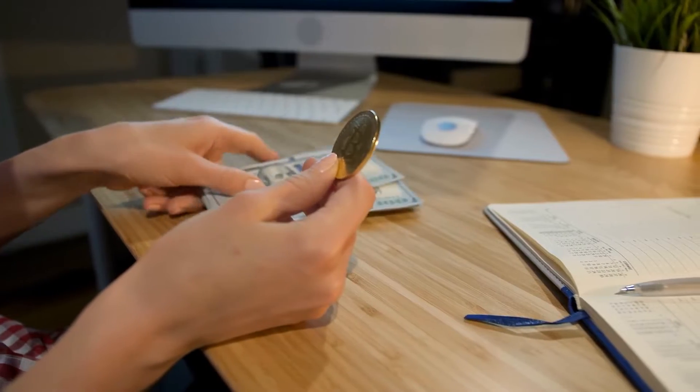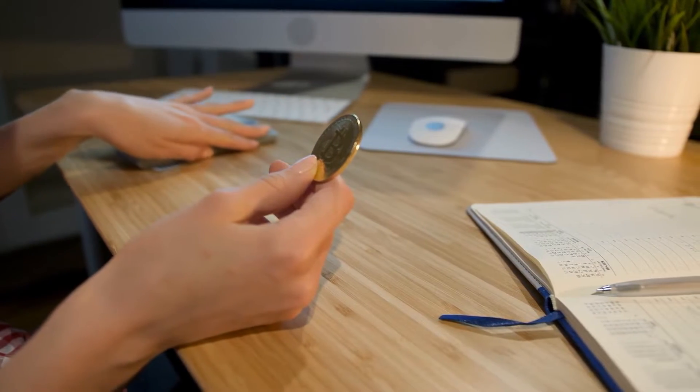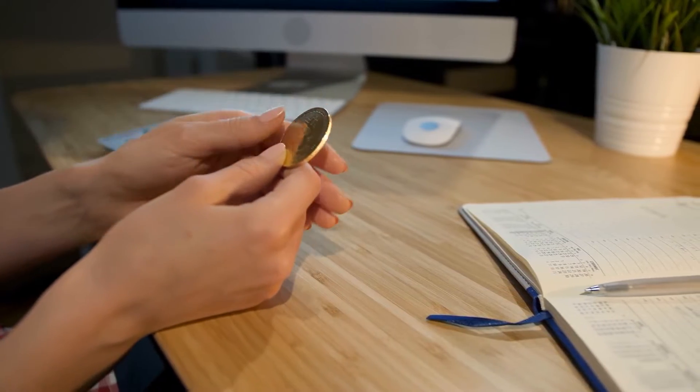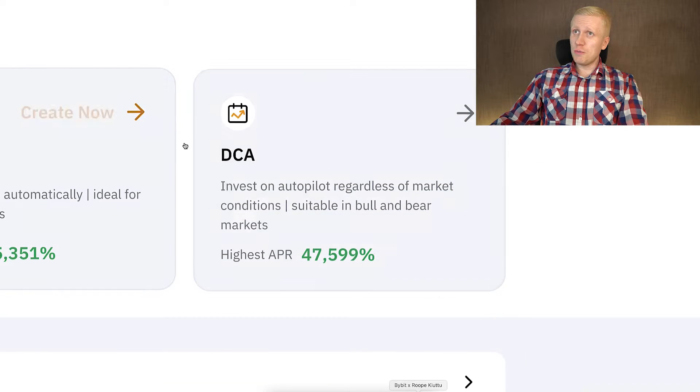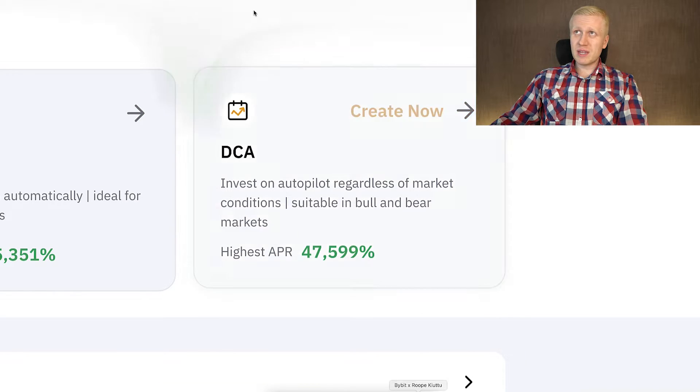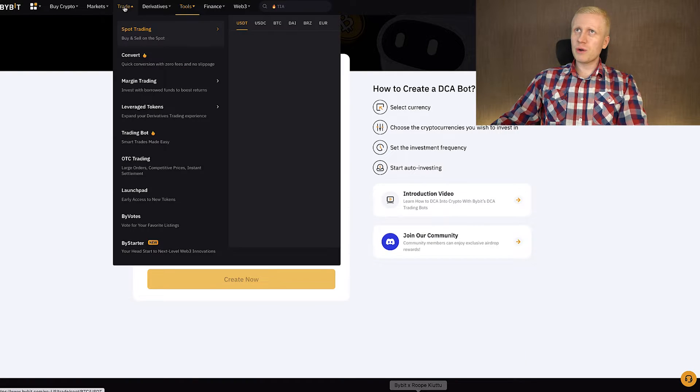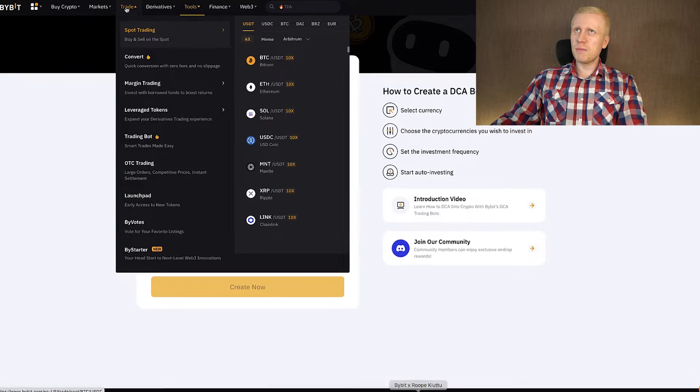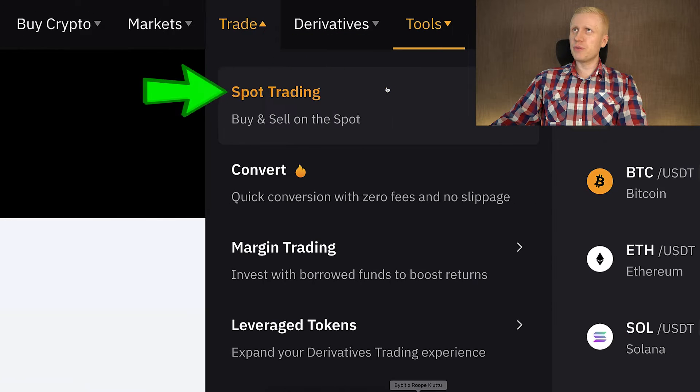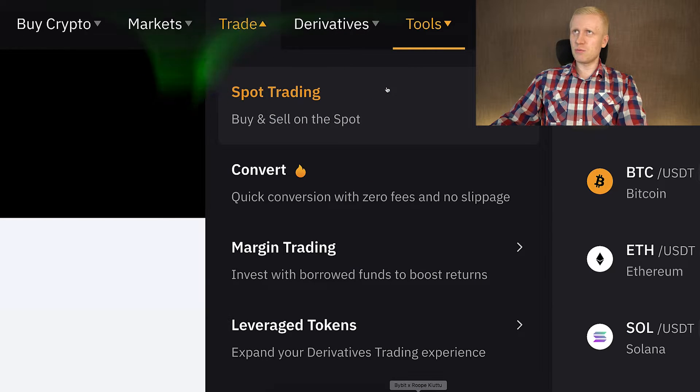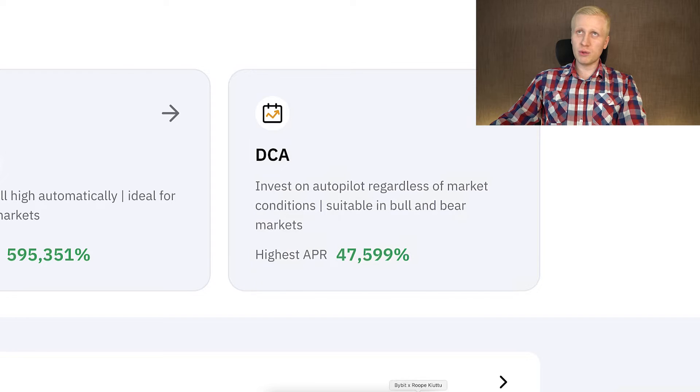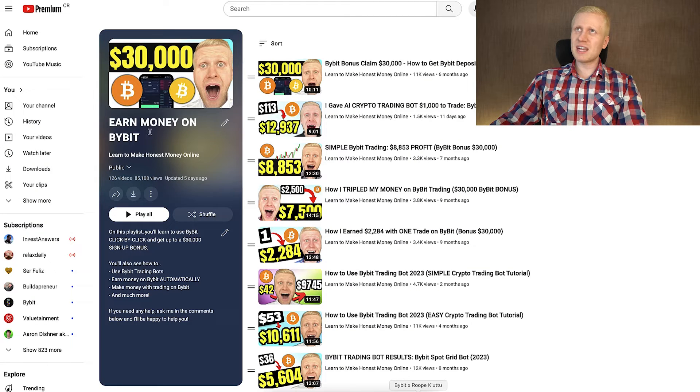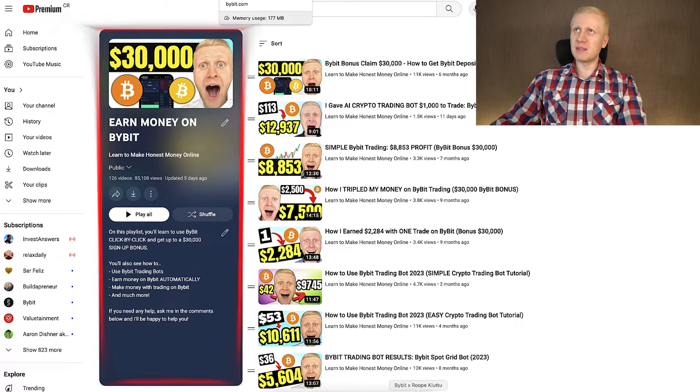So the longer time frame we take, the more value US dollar and other government currencies and cryptocurrencies are losing against Bitcoin. That's why all the smart people are converting their government currencies and cryptocurrencies into Bitcoin. You can do it either automatically with the DCA bot, or you can do it manually here on the trade and spot trading section.